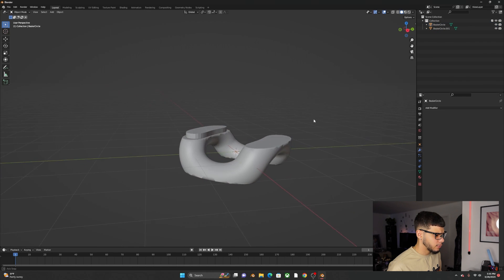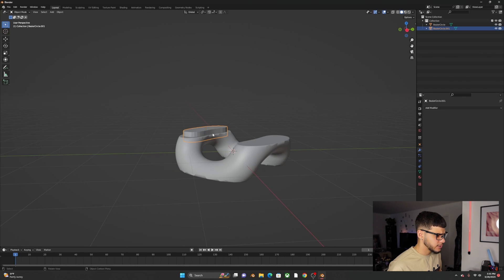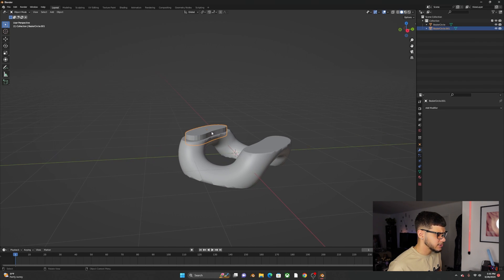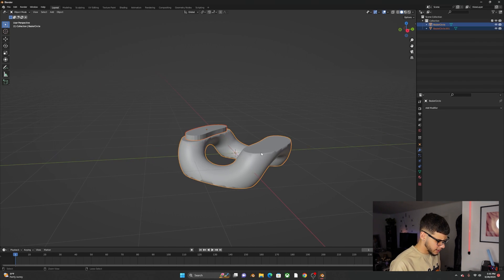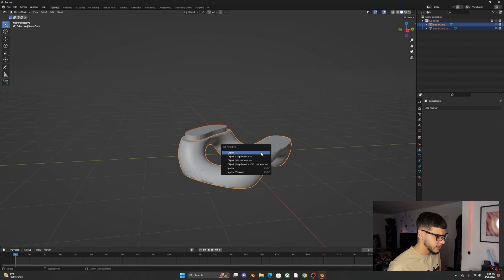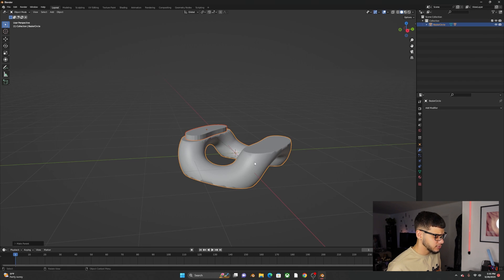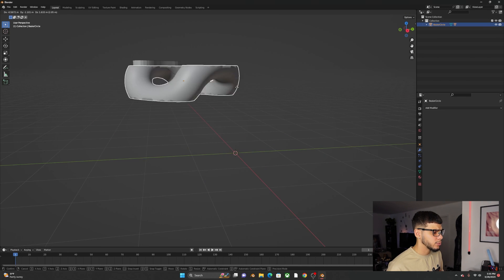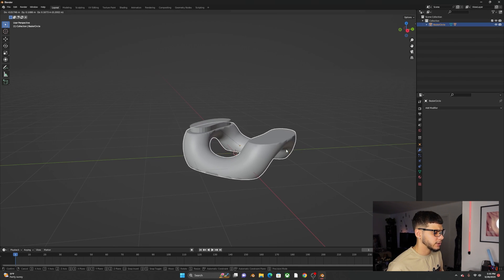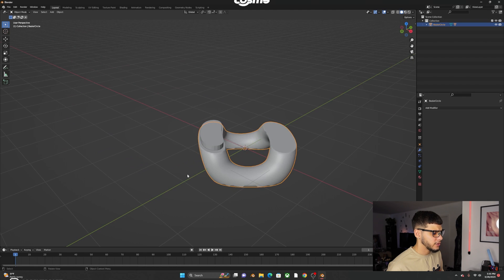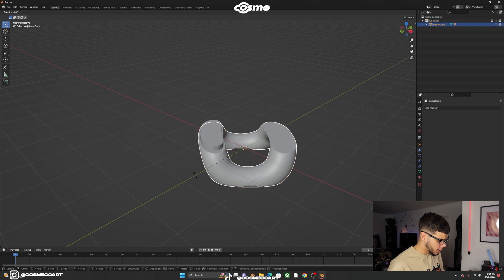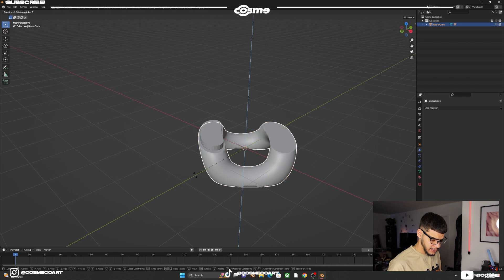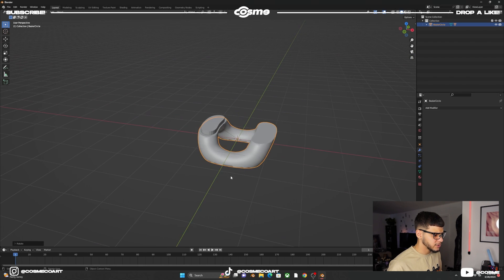Select this object and then the link, Ctrl+P to parent to object. Now if we move this object it'll move the whole thing. R Z negative 45 to rotate it this way.